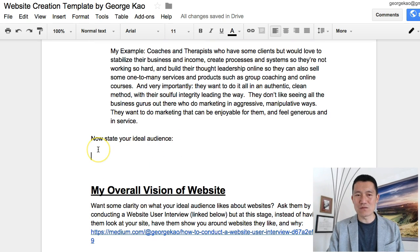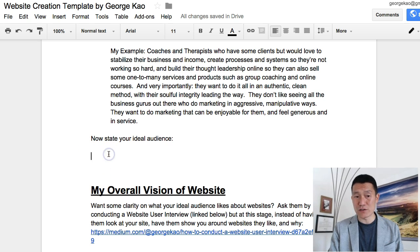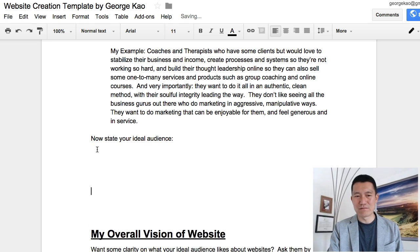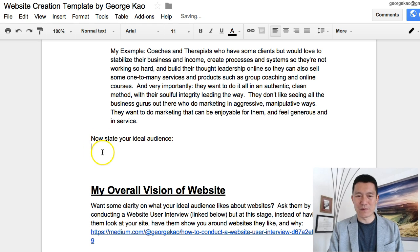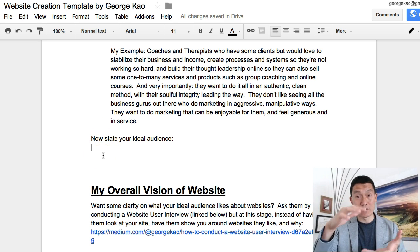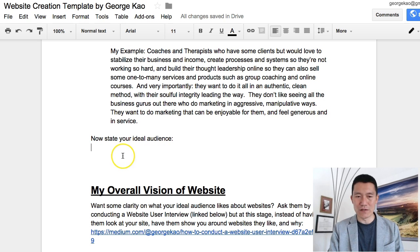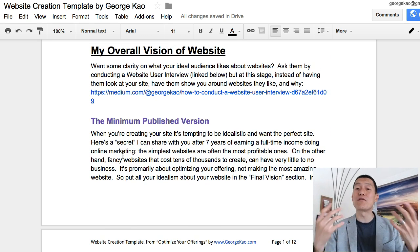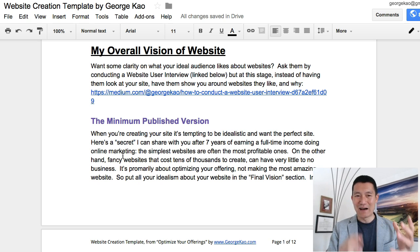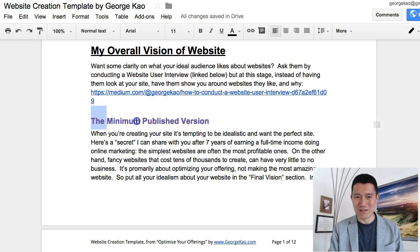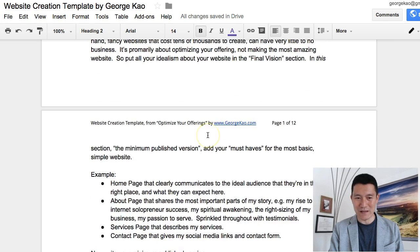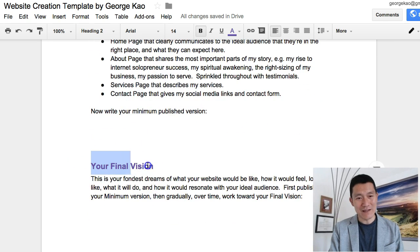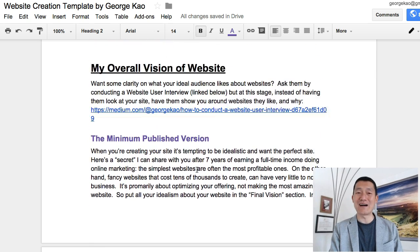I don't give a lot of space underneath each section in this document, but please feel free to write as much as you want — I just kept it concise, but you can create as much space as you need. The next section is your overall vision for your website. There are two subsections: the minimum published version of your website, and your final version.